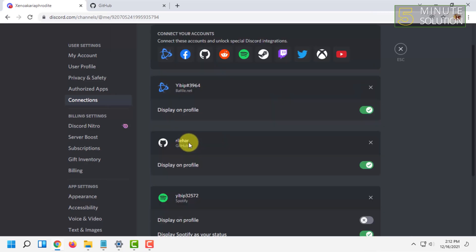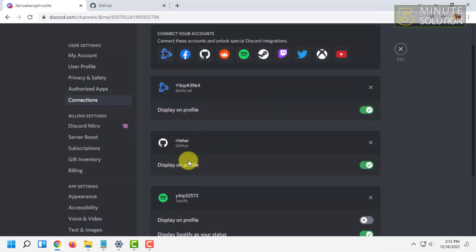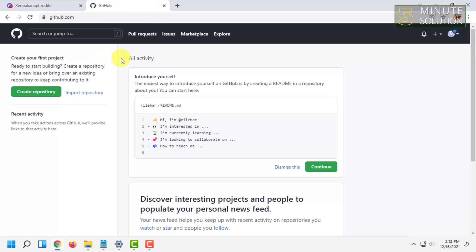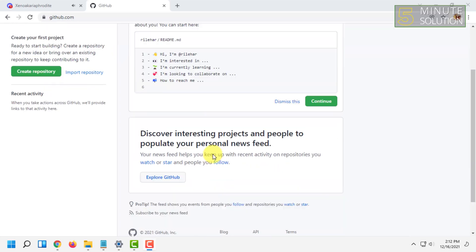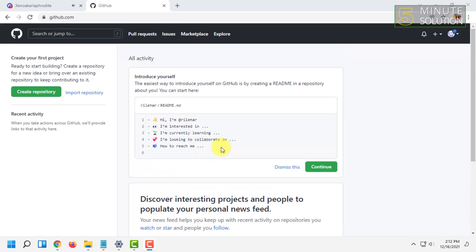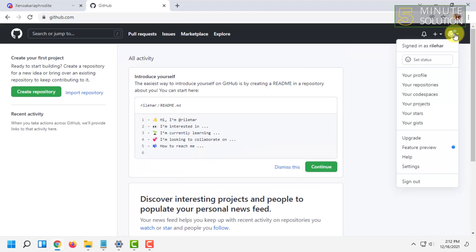After clicking that, your GitHub will be connected with your Discord, or vice versa. Let's check on GitHub if you can find the option showing that Discord has been connected.